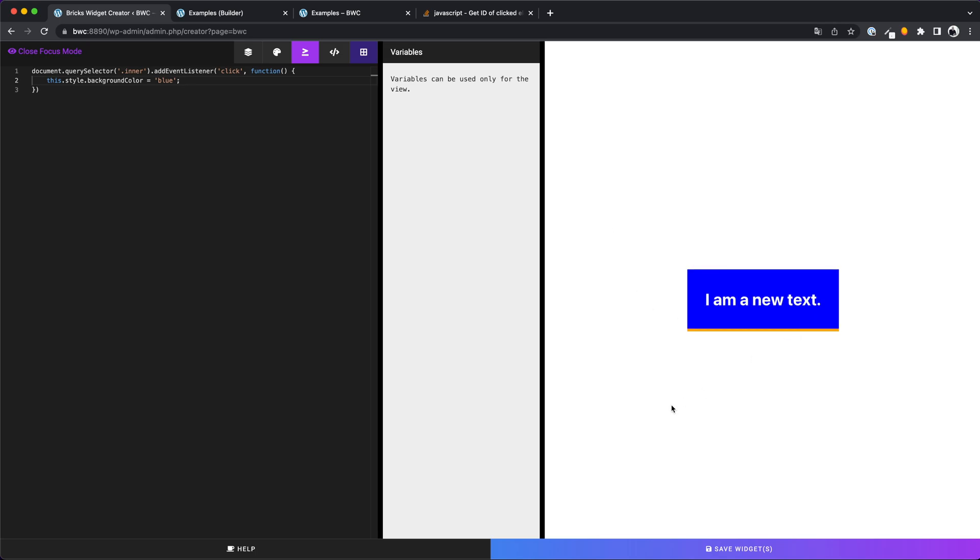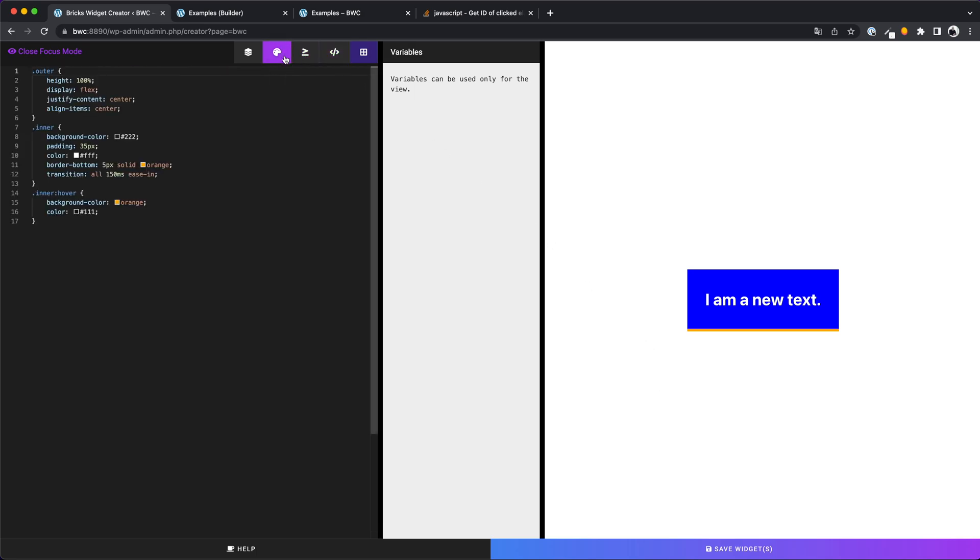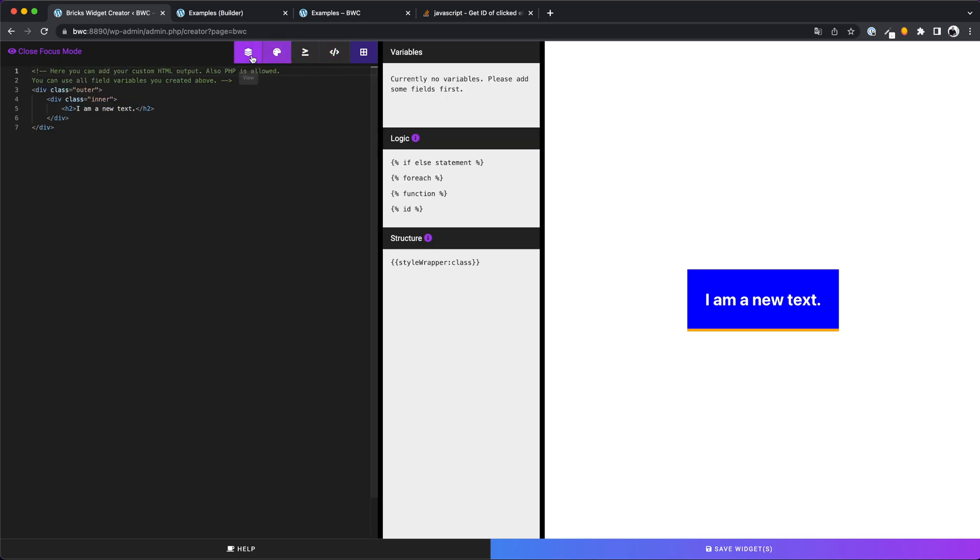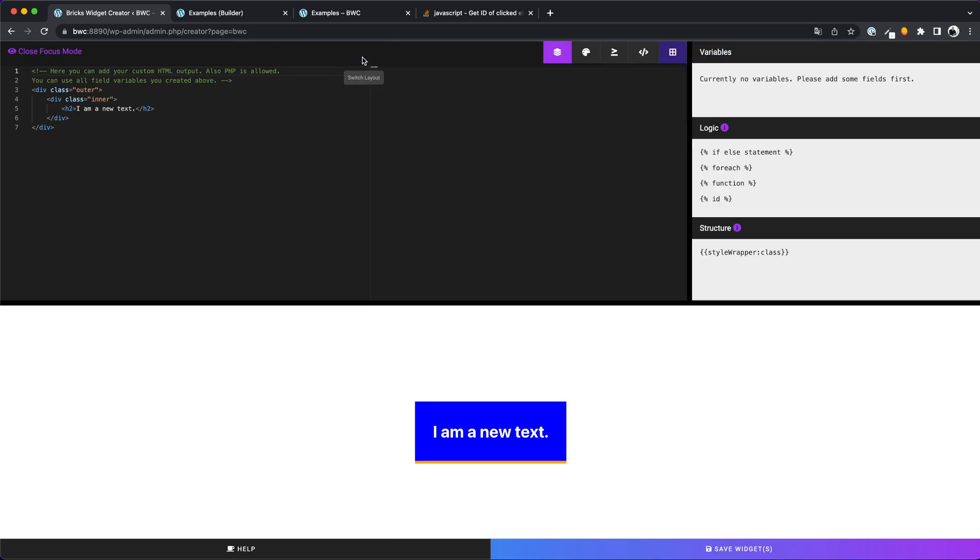As you have seen, the live preview is reacting on HTML, CSS, and JavaScript. Do you guys like this new feature? I would be very happy to read your feedback in the comments.